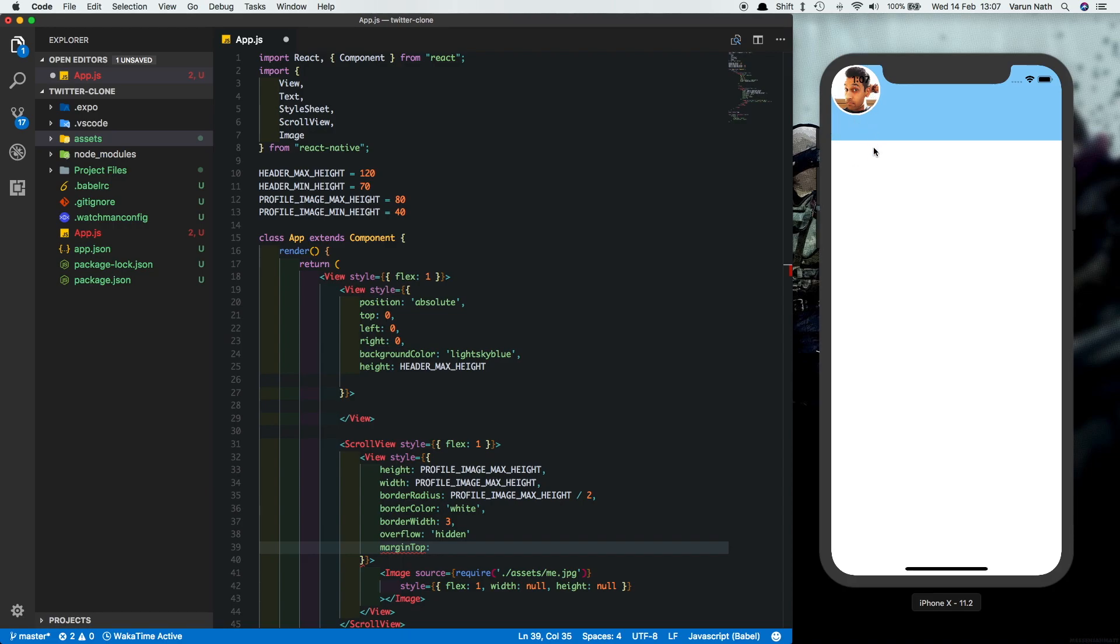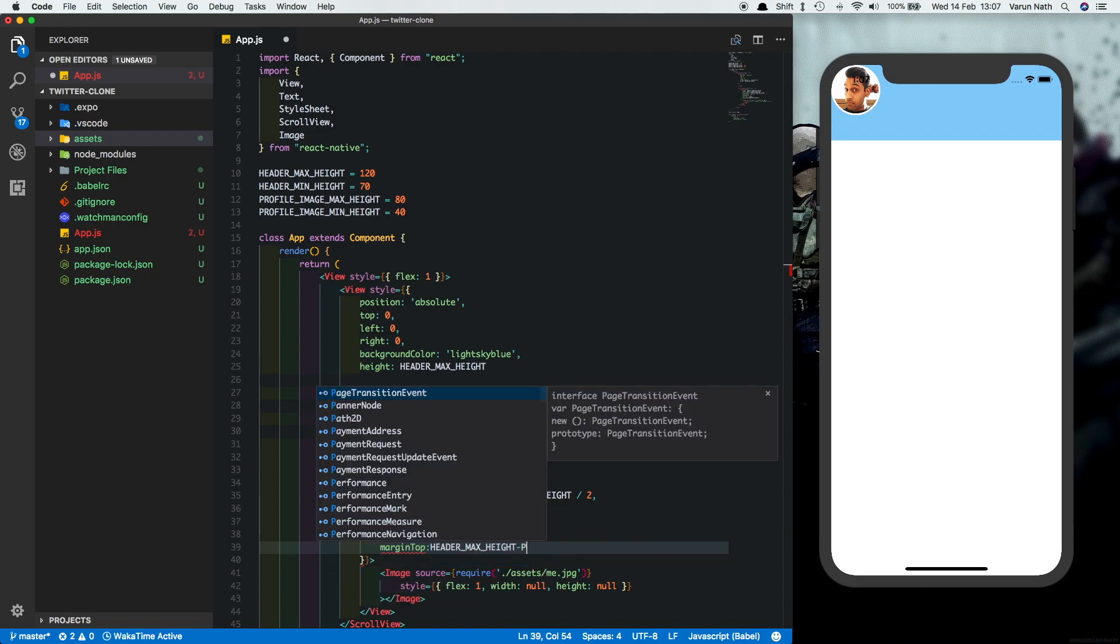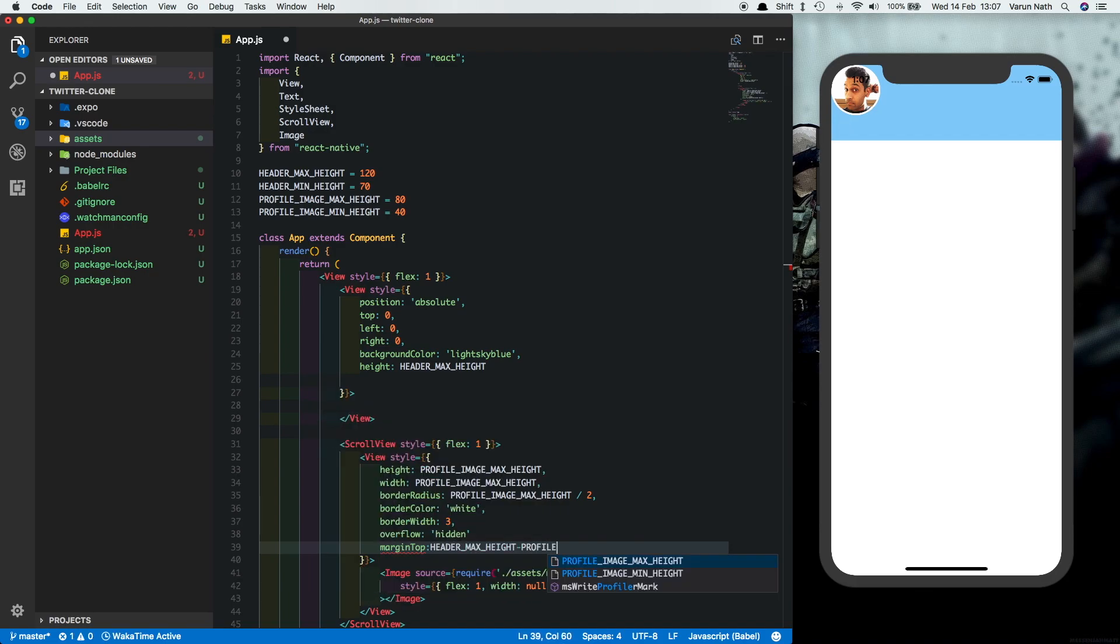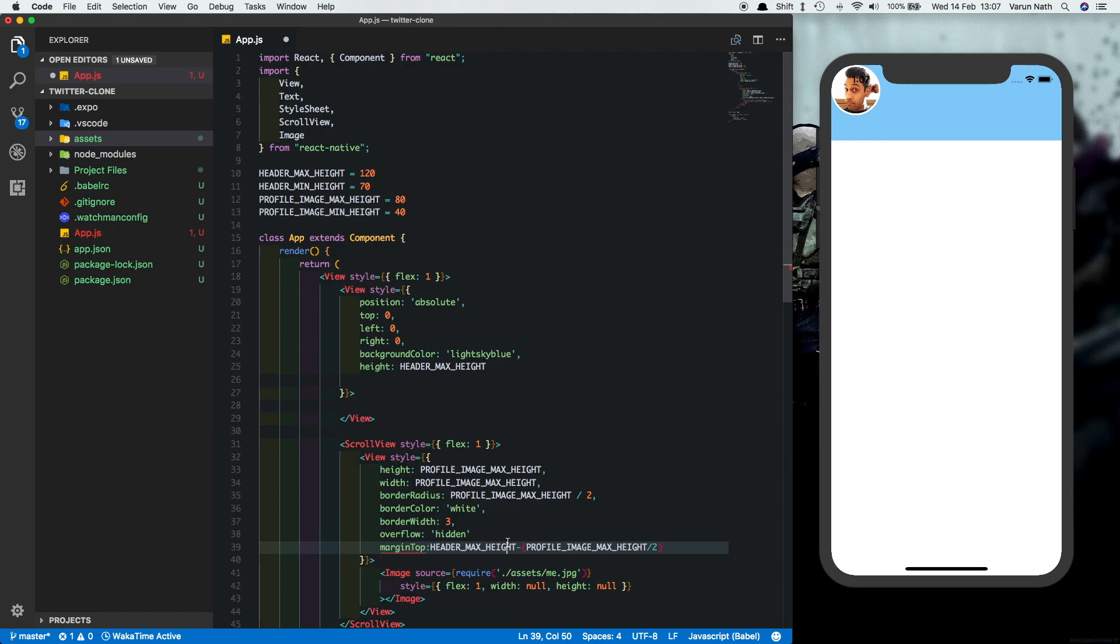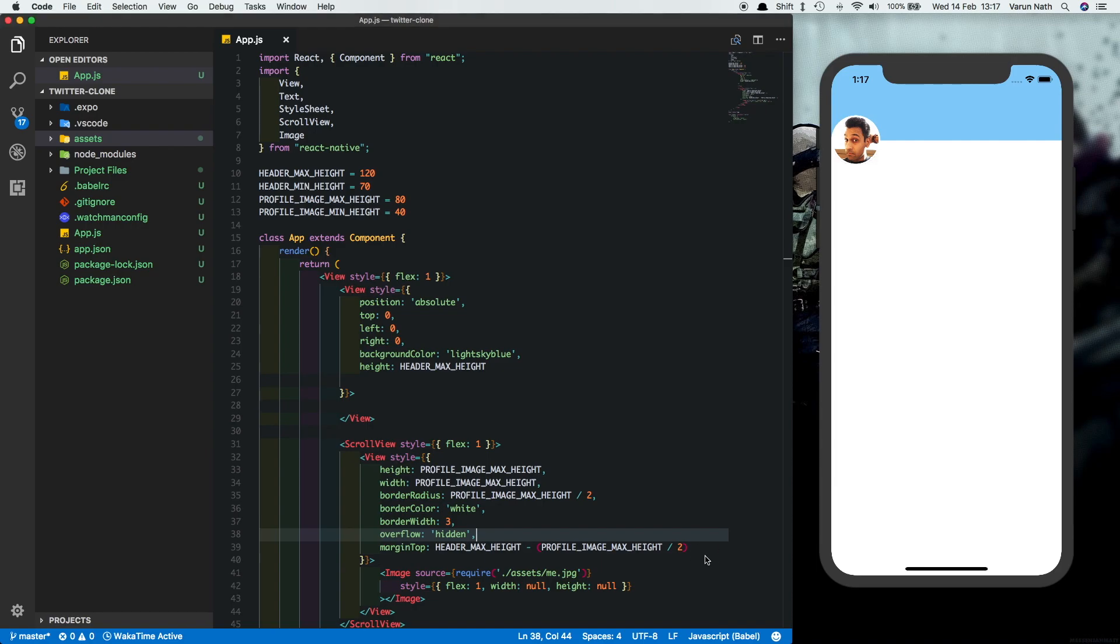So we'll say header max height minus profile max height divided by two. Put this into brackets here. And if we save that we can see that the image is coming in perfectly. We'll also put in a margin left of 10.